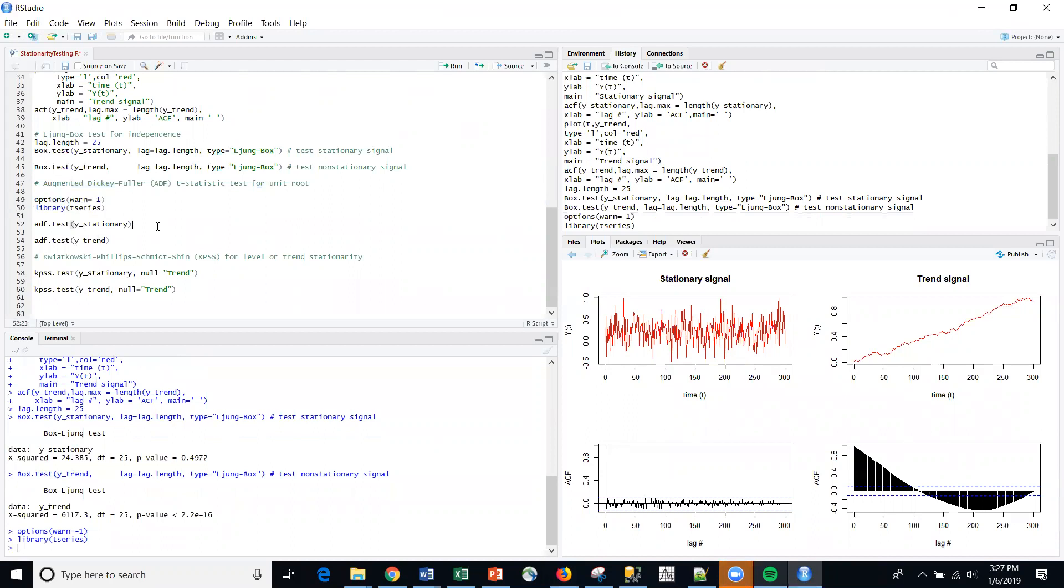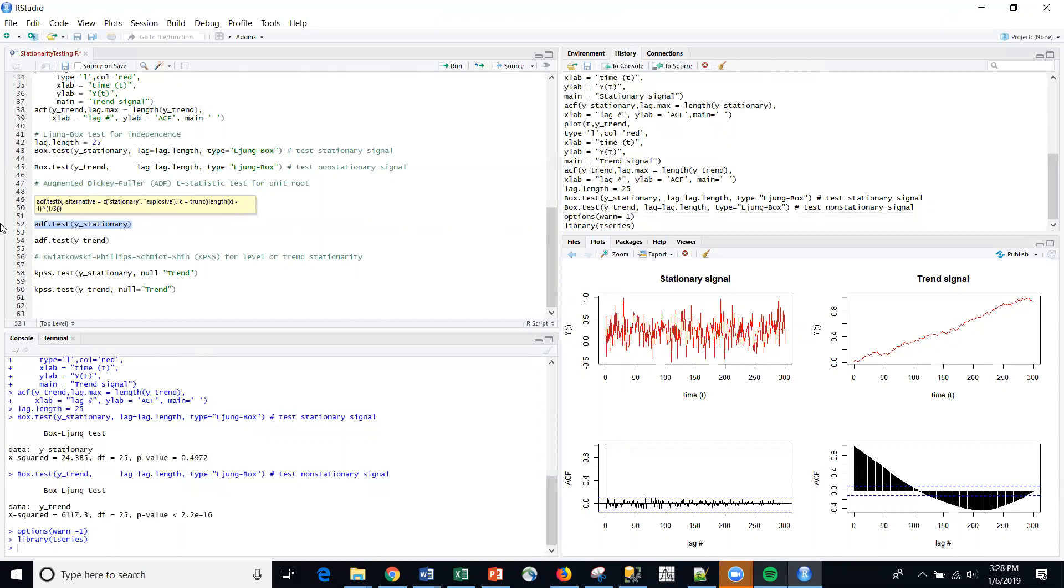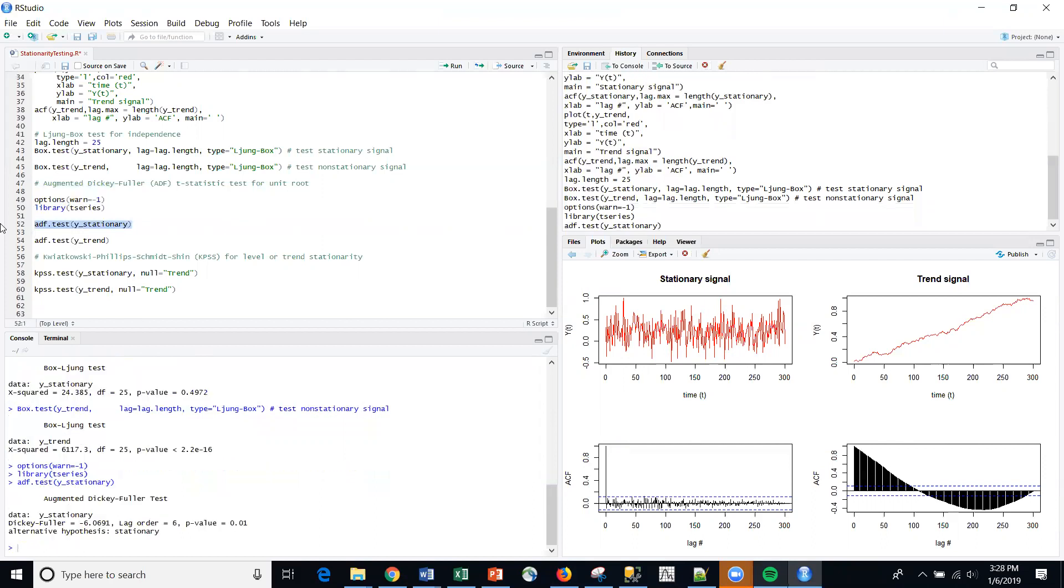So the augmented Dickey-Fuller is used for a more complicated set of time series models. So if I run this Dickey-Fuller on the stationary period, I get a p-value of 0.01.